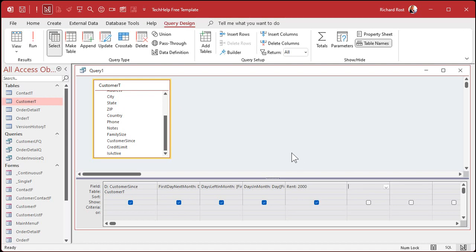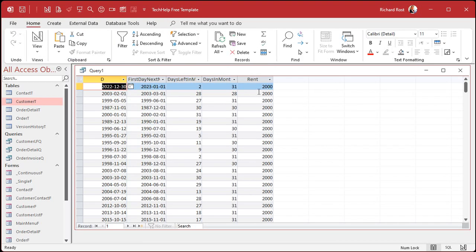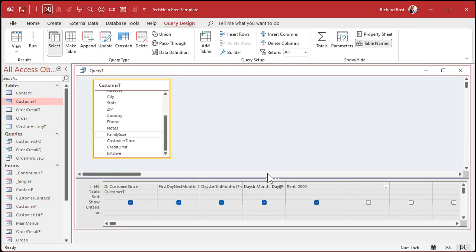If you're up in Buffalo, New York where I grew up, $2,000 gets you a five-bedroom house with three bathrooms and a full-size yard. Down here in southwest Florida where I live, it's a one-bedroom shack — rents are definitely higher here. That rent value can be a field from the database if it's different for everybody, but we'll say it's the same for everyone for this example.